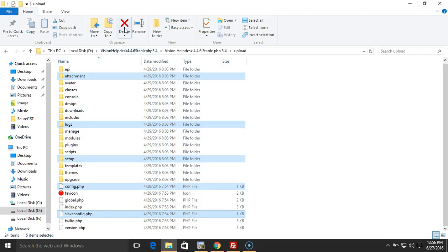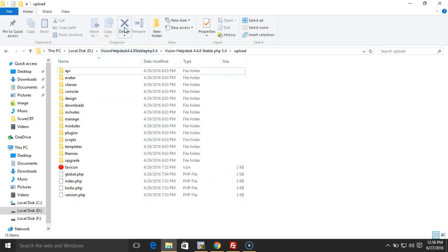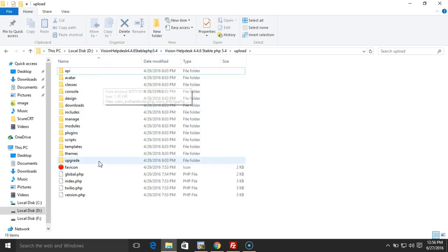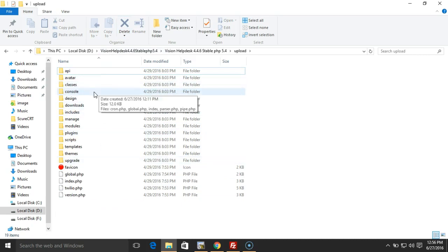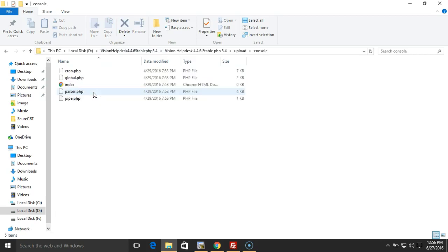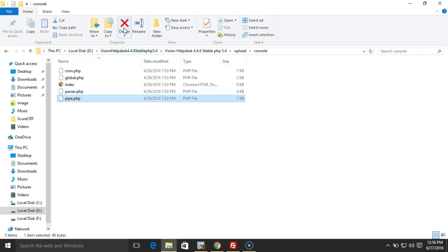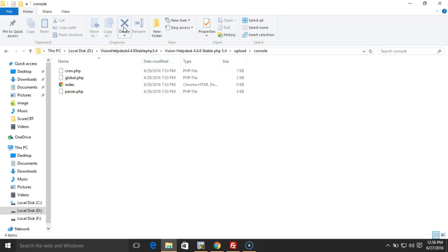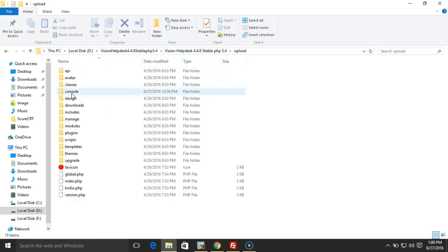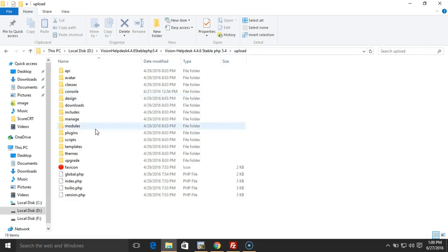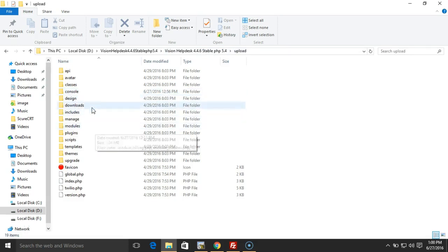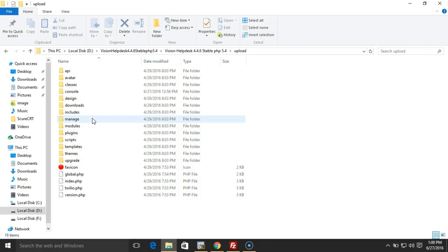Under the console folder, we have a pipe.php. This is normally used for email piping, so we don't want to override this. If you've made any customization in your Vision Helpdesk setup, we recommend contacting our support team to get help while upgrading your setup.